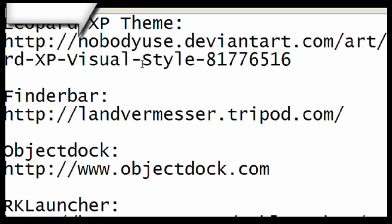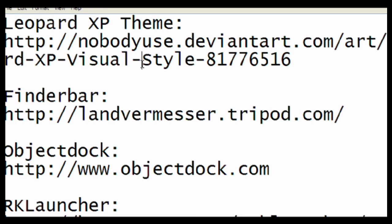The first thing we're going to download today is Leopard XP Theme from Deviant Art. This is going to be in the description of my video, so you can just go and start downloading.